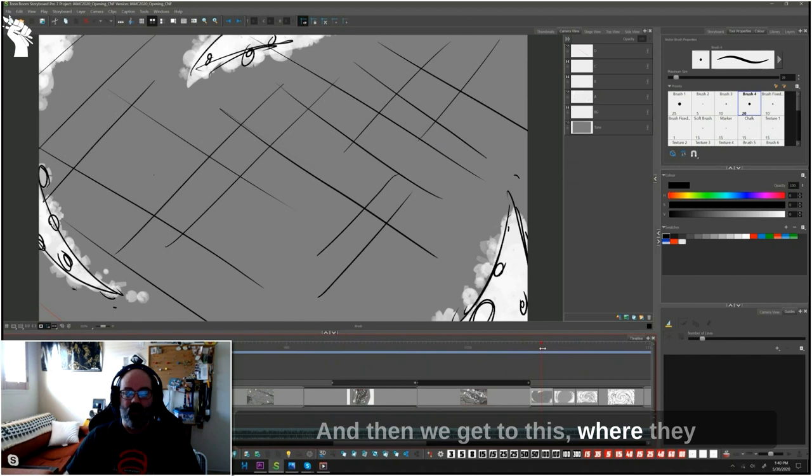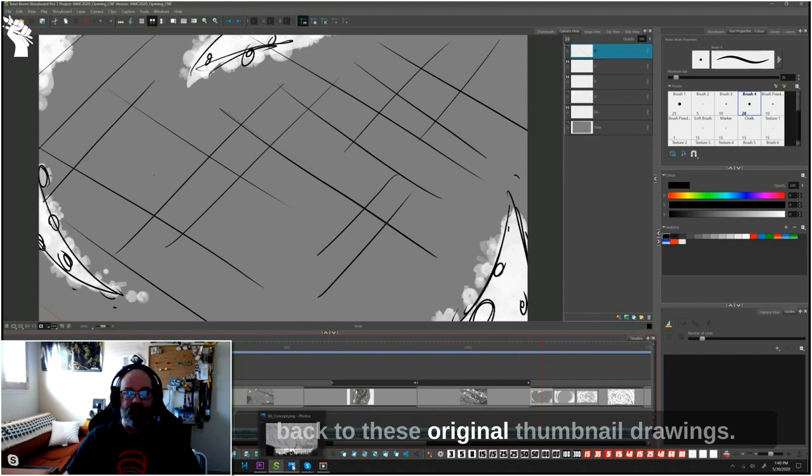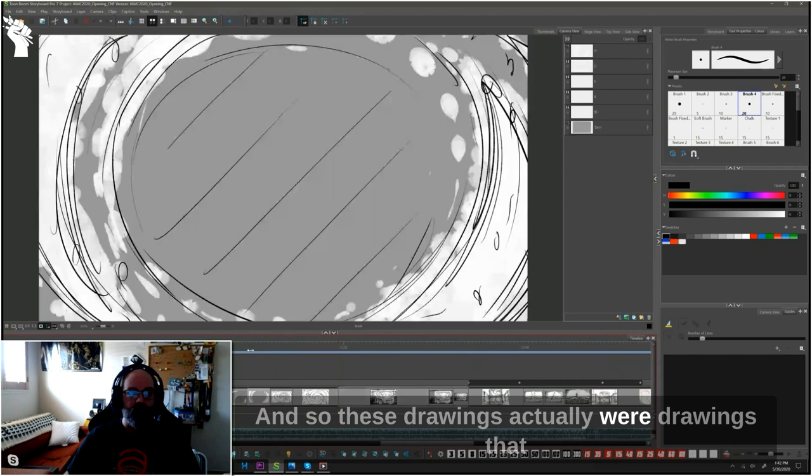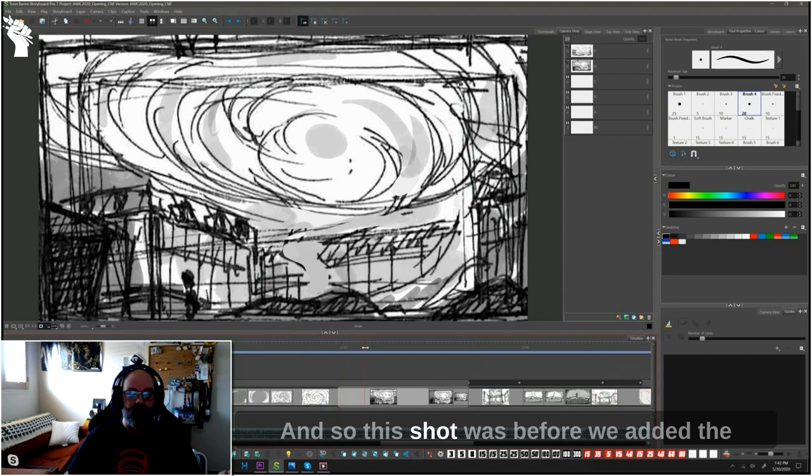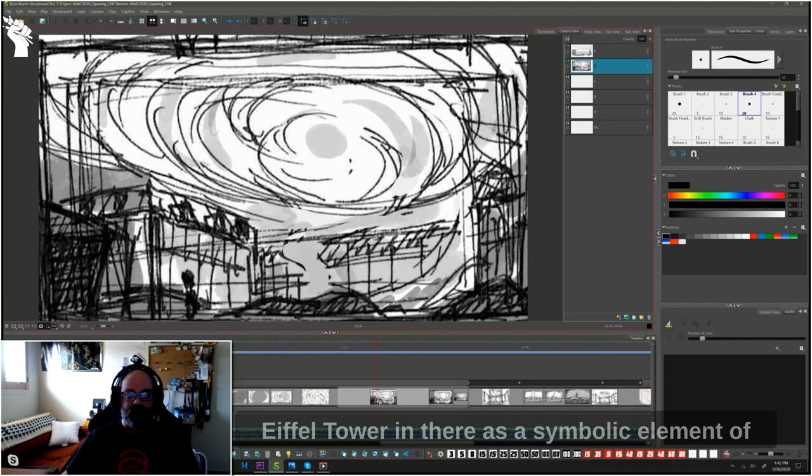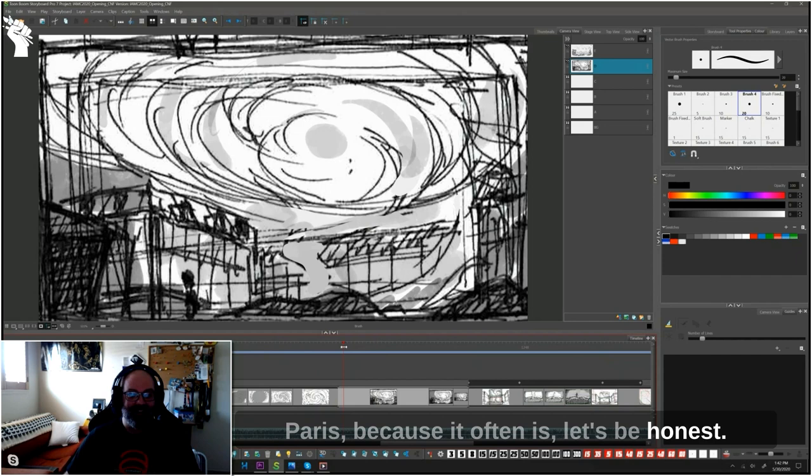And going back to these original thumbnail drawings... these drawings actually were drawings that I pulled in from my sketchbook from other sources that I had been working on. And so this shot was before we added the Eiffel Tower in there as a symbolic element of Paris. Because it often is, let's be honest.